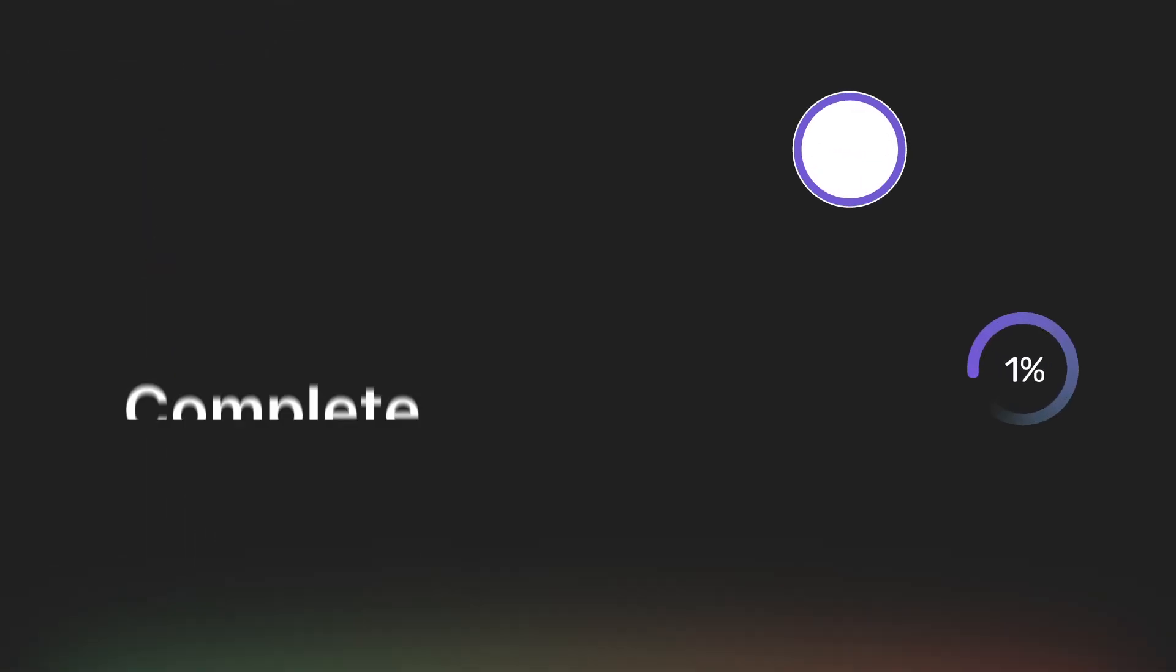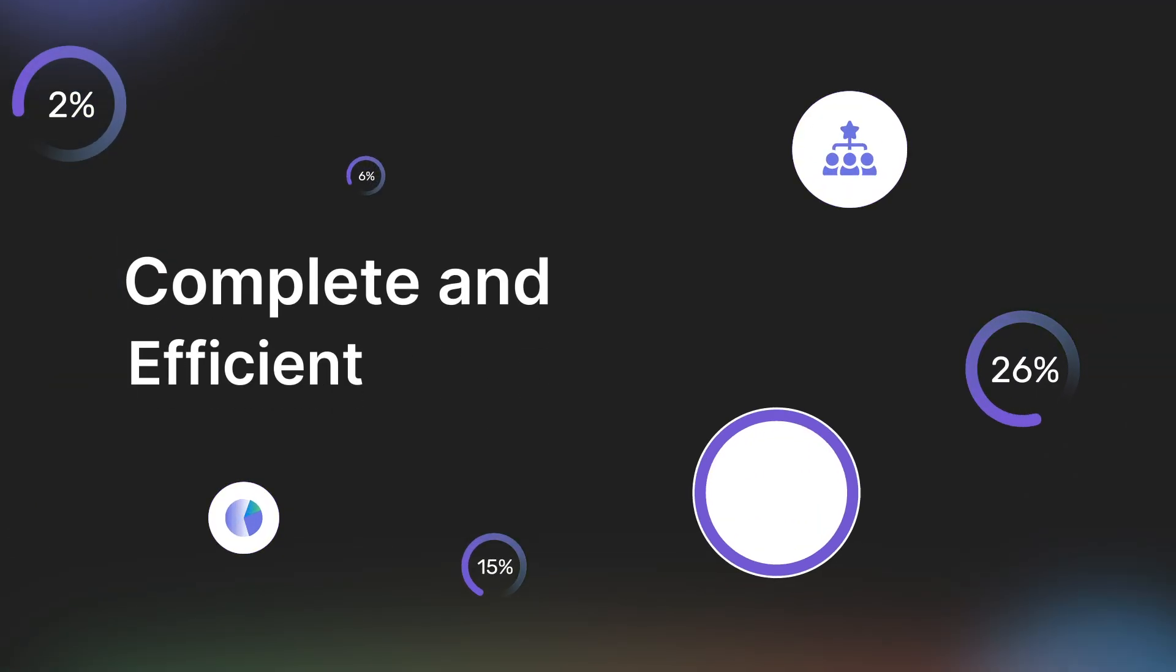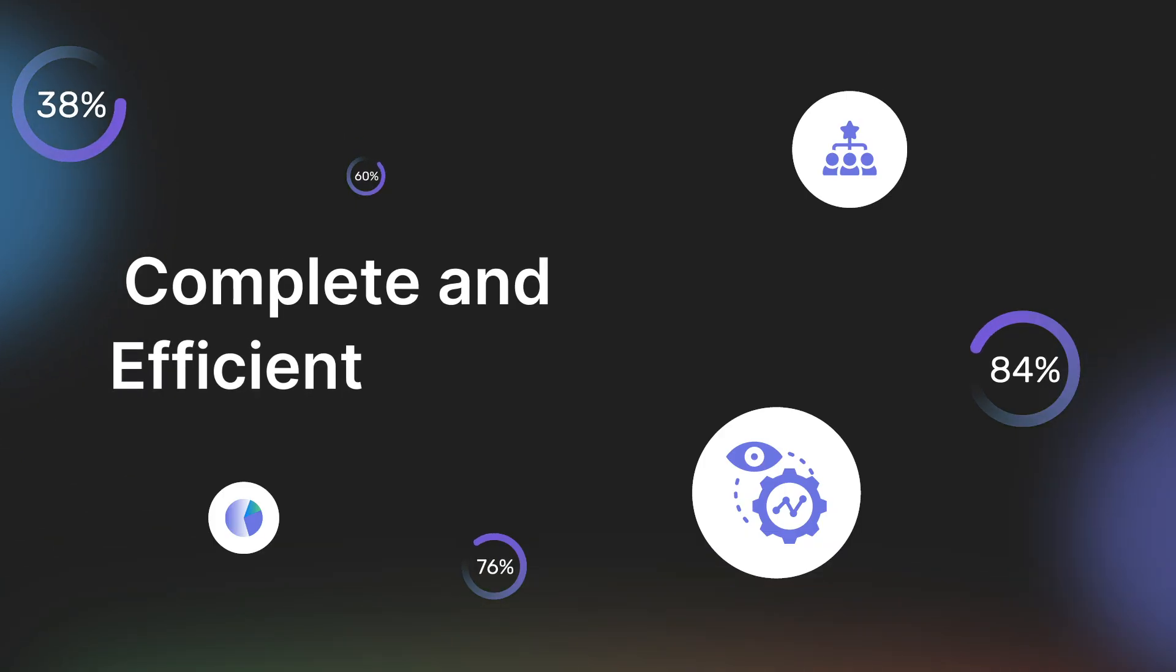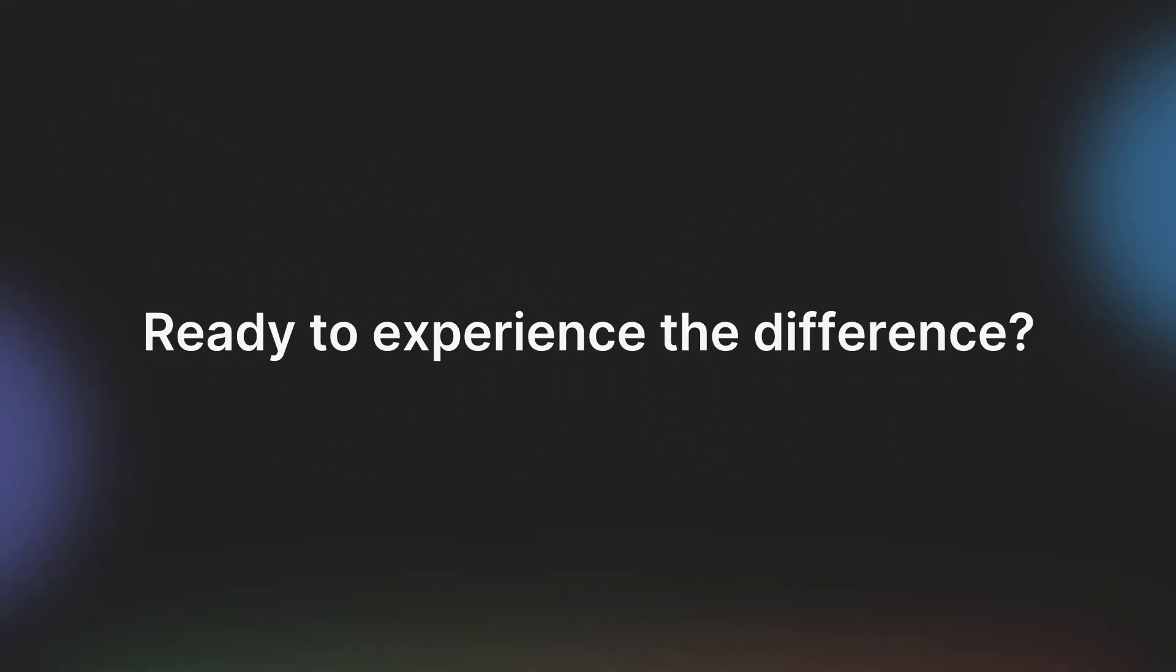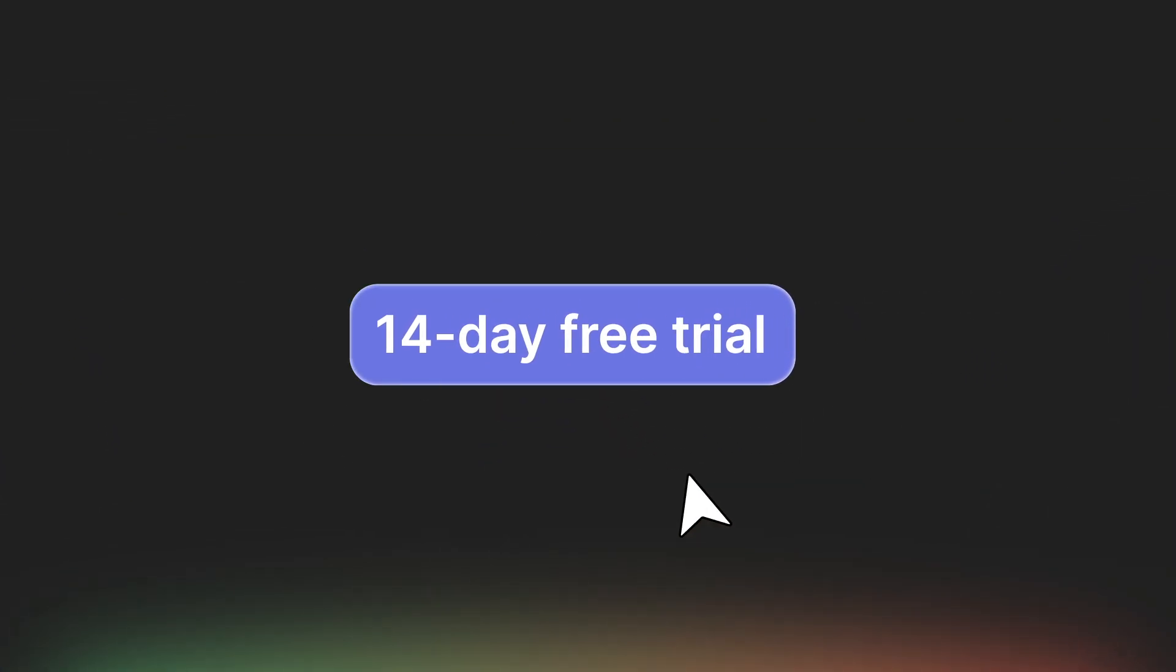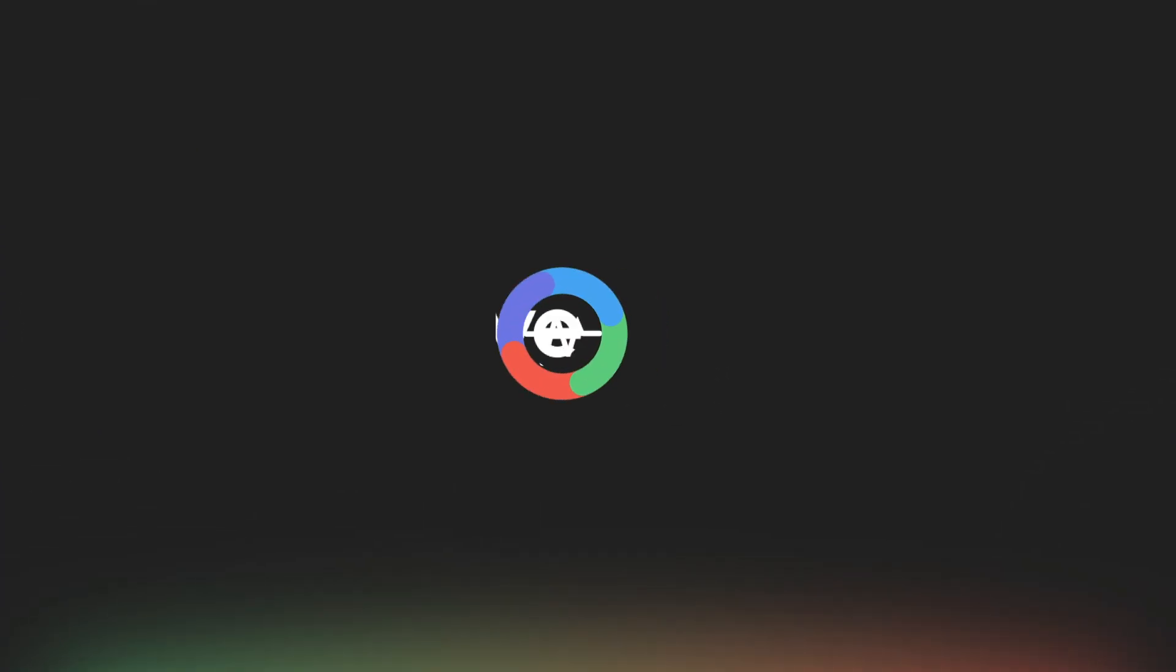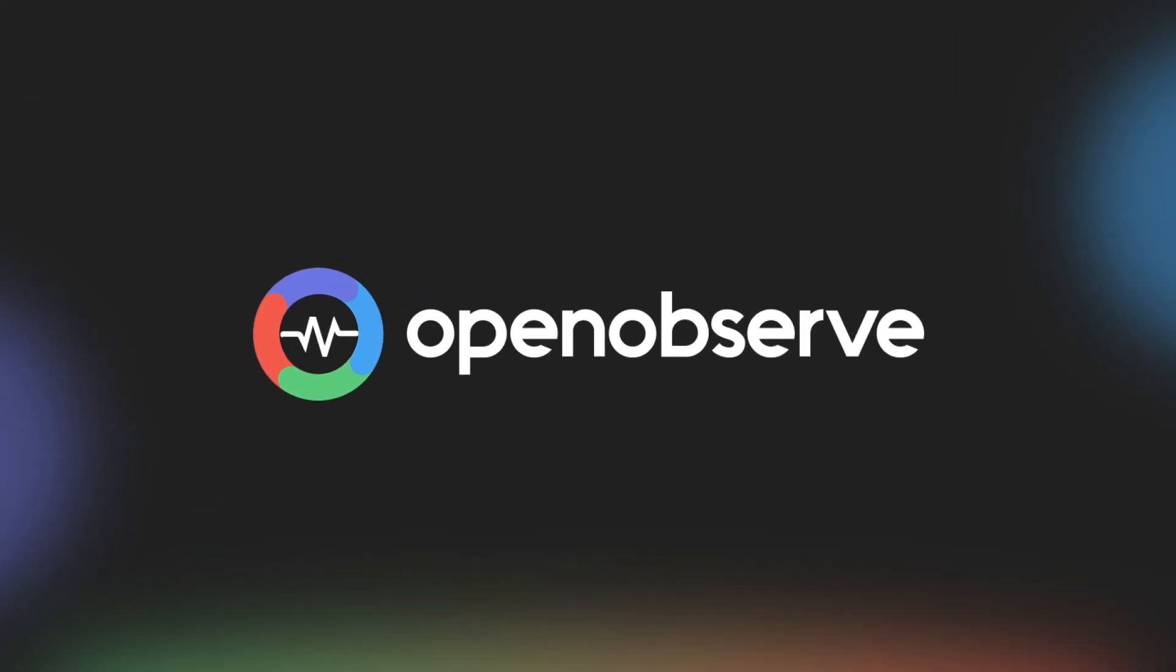Our goal is simple – to help teams both large and small achieve more complete and efficient observability. Ready to experience the difference? Sign up for our 14-day free trial and contact us to learn more about how OpenObserve can help transform your observability strategy.